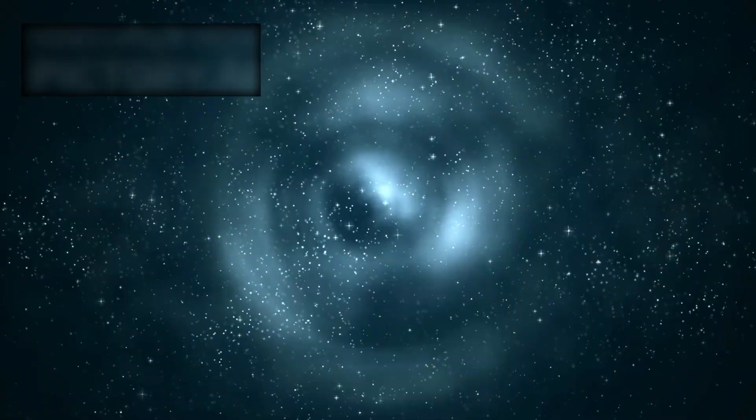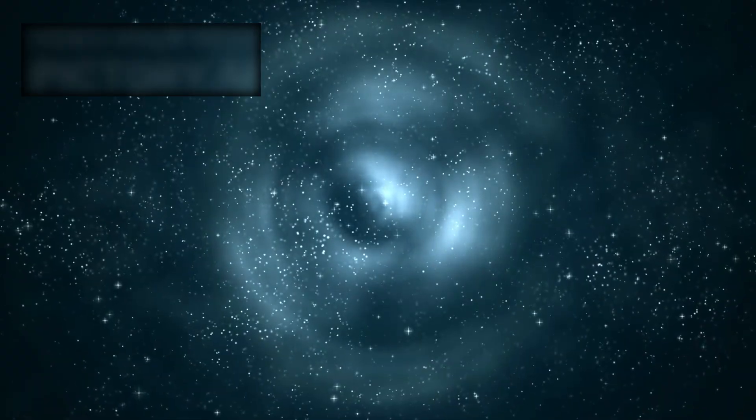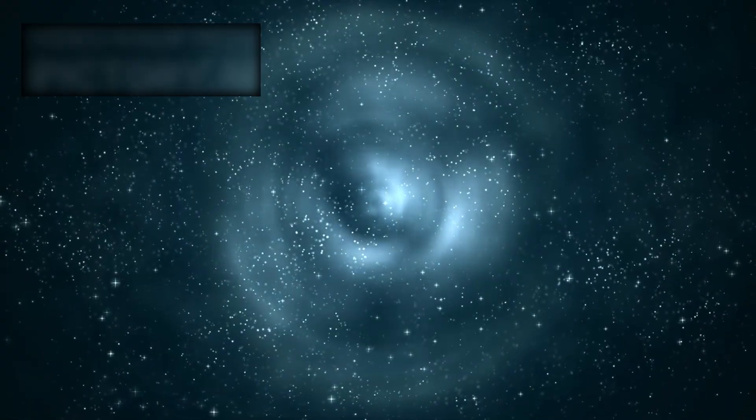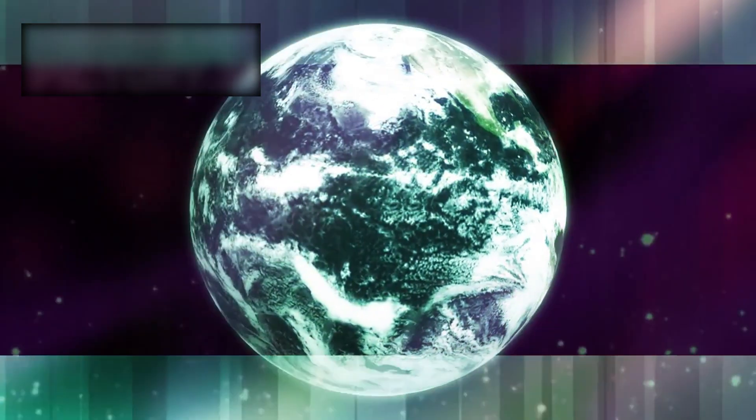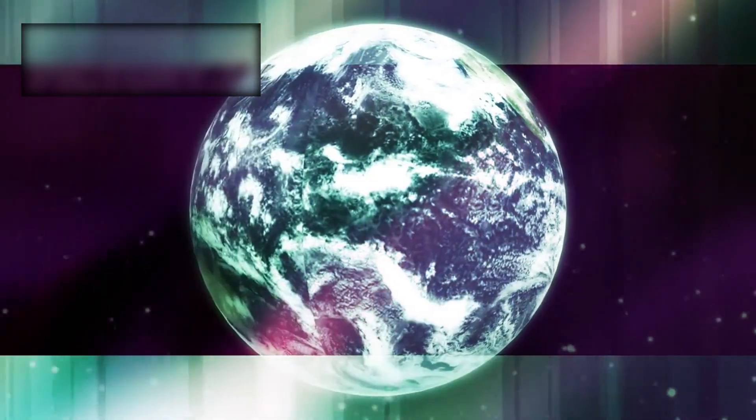This connects directly to the ancient yet powerful theory of panspermia, the idea that life's origins are not confined to one world, but scattered and distributed across the universe itself.